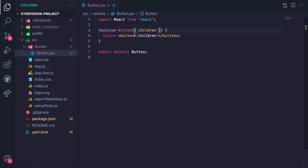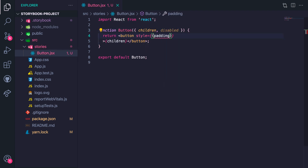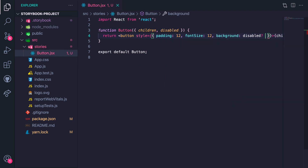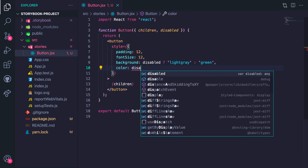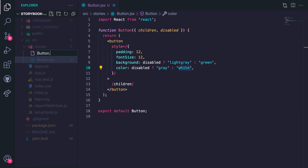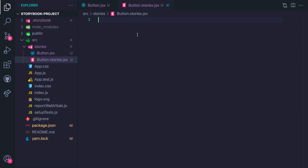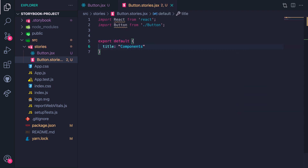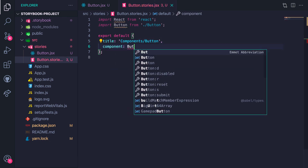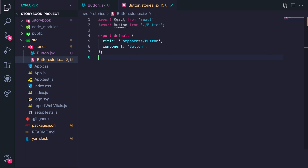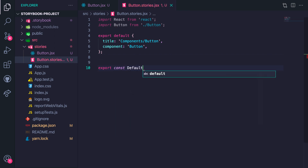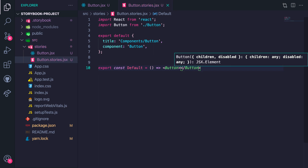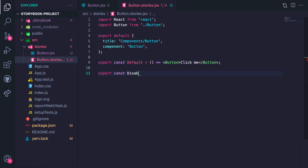Pass any necessary props and add some inline styles. Now create a Button.stories.jsx file and import the Button component. Don't forget to also add in the export default using the title and component properties. Finally, create two stories for the Button component — the first story is a Default button and the second story is a Disabled button.